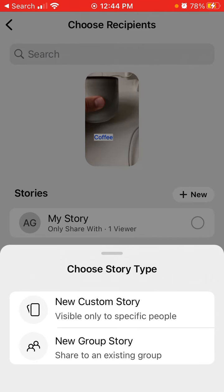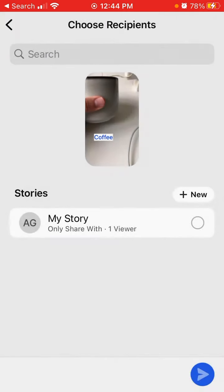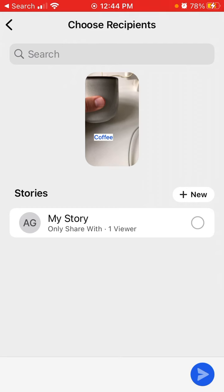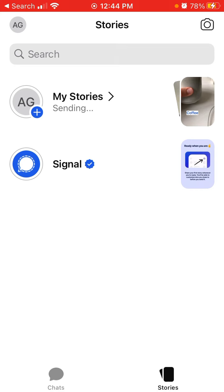You can also select a group story to share to a group of people. Or you can just select a previous story — My Story — and then share it there.